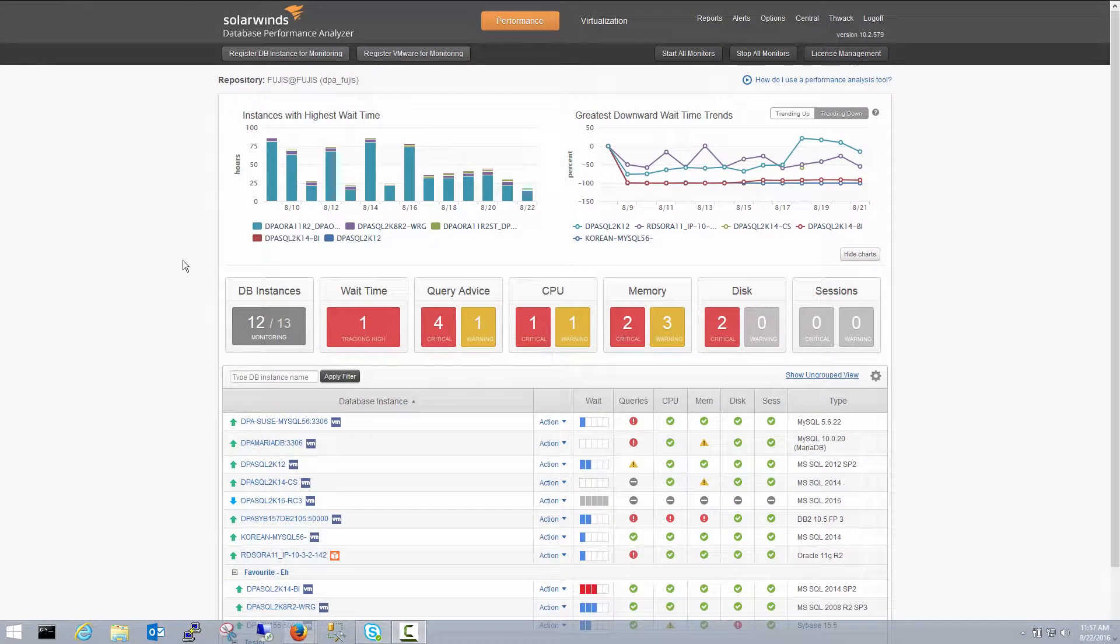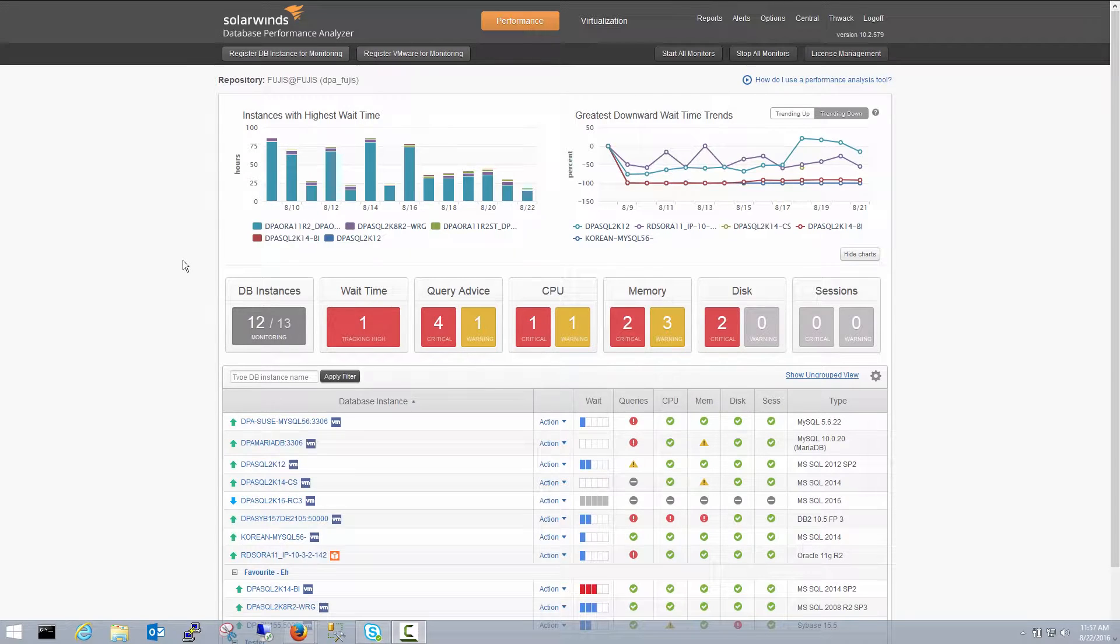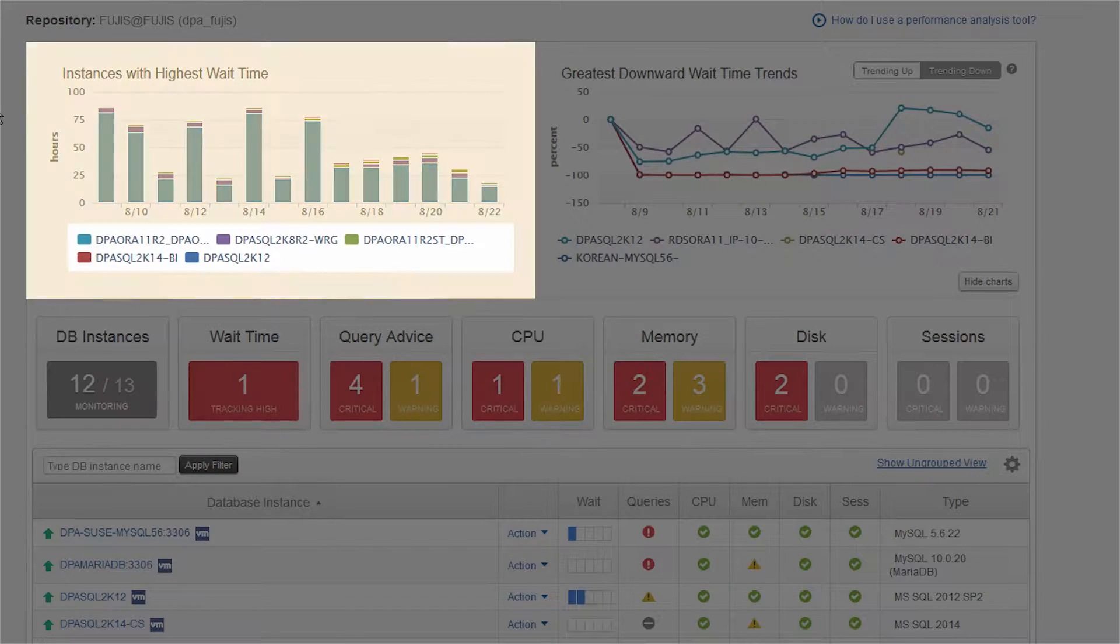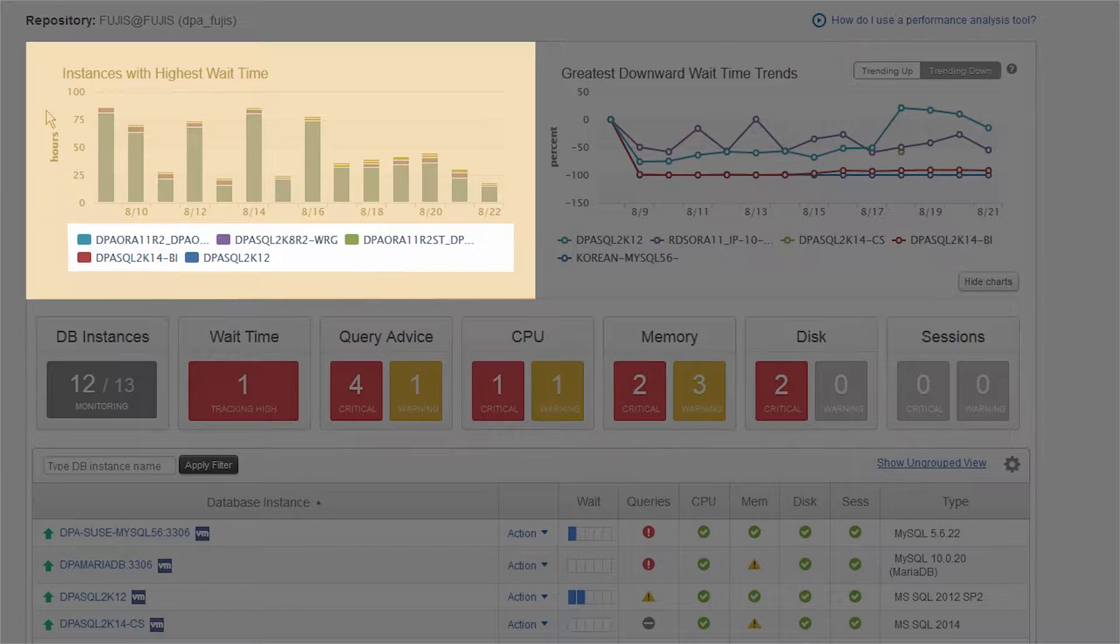From the main dashboard, you get a high-level overview of database performance. Starting from the top left, you see the top five instances with the highest wait times.